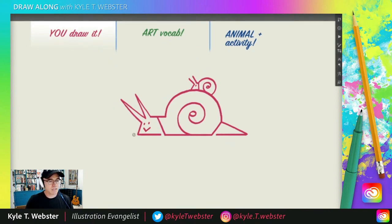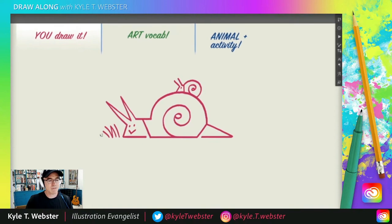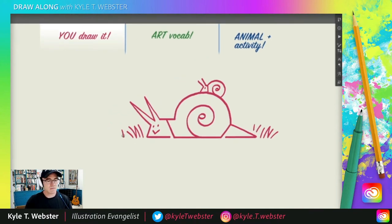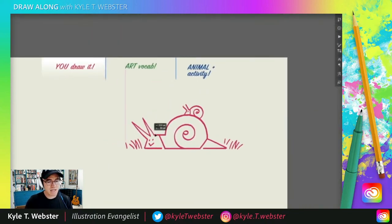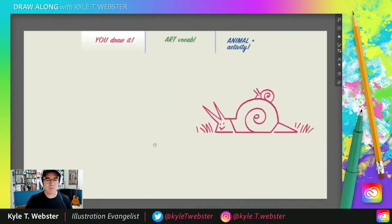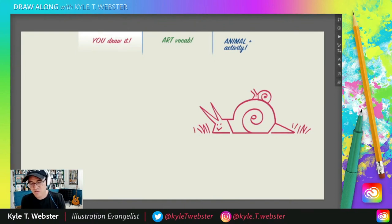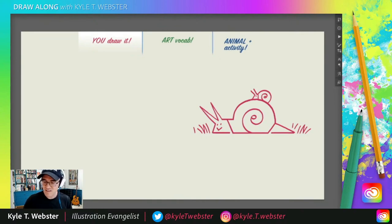Now let's give them some grass — just line, zigzag, zig, line. Do that a few times across the bottom. And then behind the tail you could do a couple more blades. You could also customize this drawing however you want — add more snails, add a little tree, add some rocks, or anything at all to make it your own. That'll be extra, extra fun. So there you go — that's the draw-along portion of the show for today. Hope you enjoyed that.